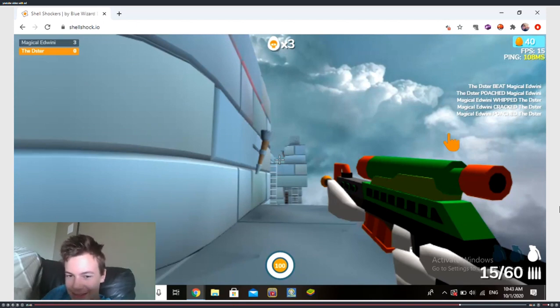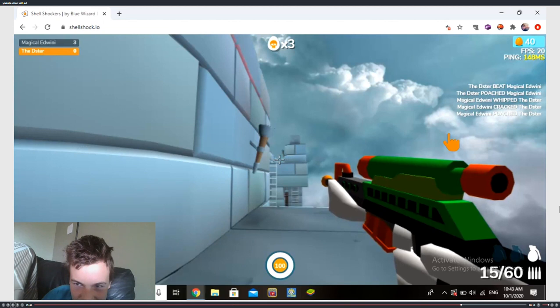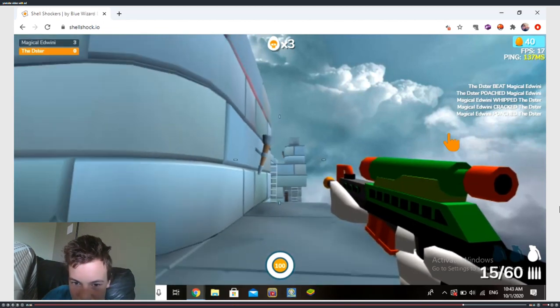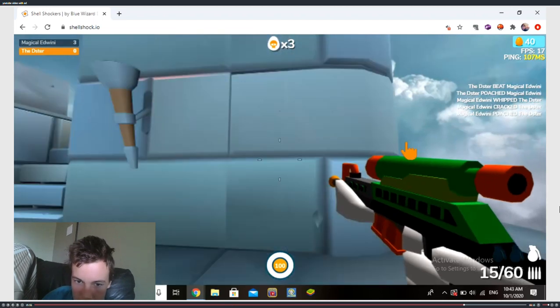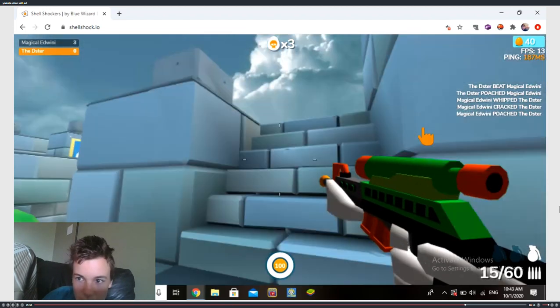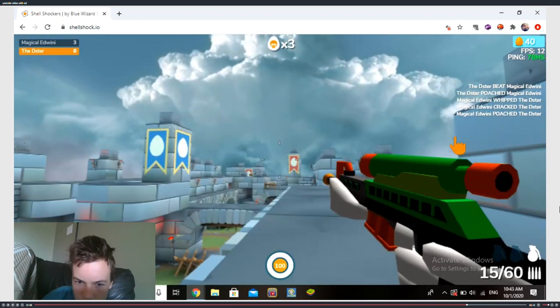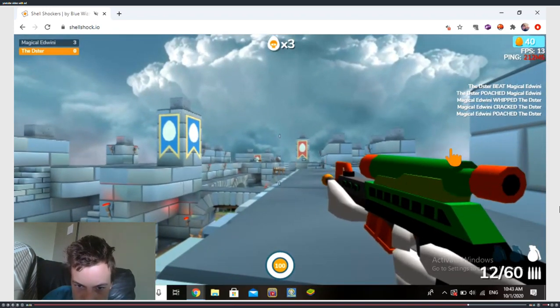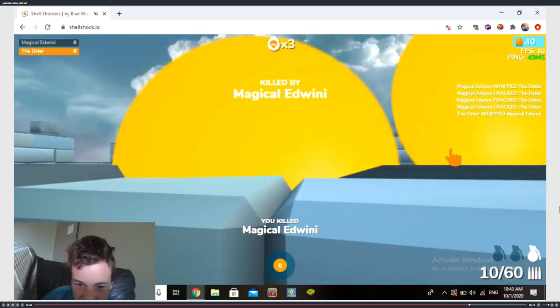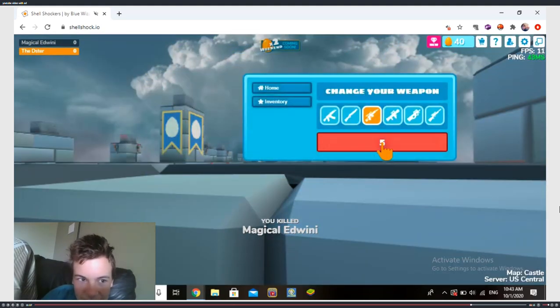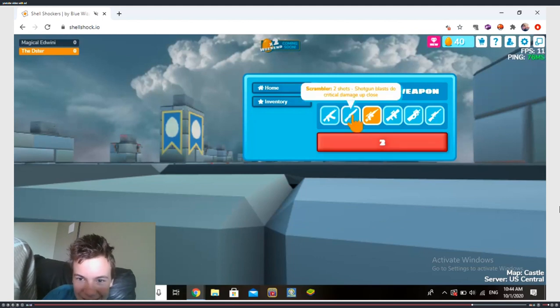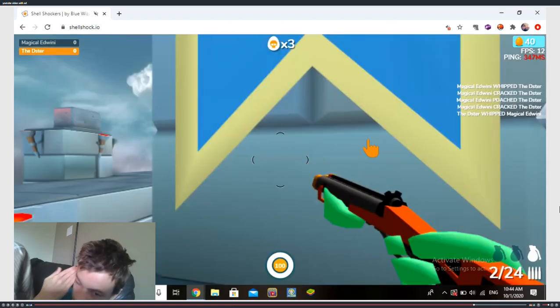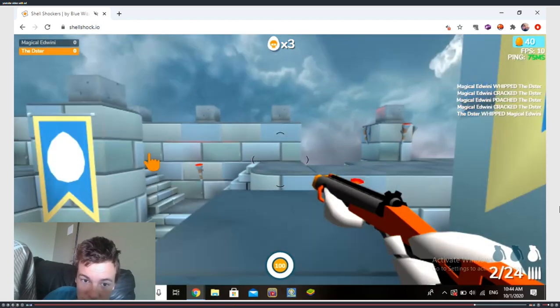Haha, I got the perfect sniping point. I was so close to killing you. Oh wait, I think I did kill you. Good job.